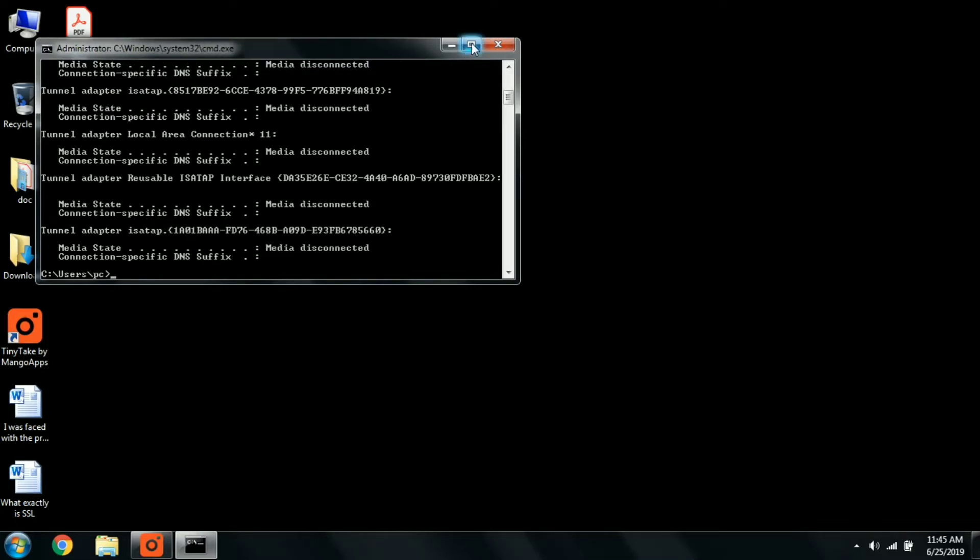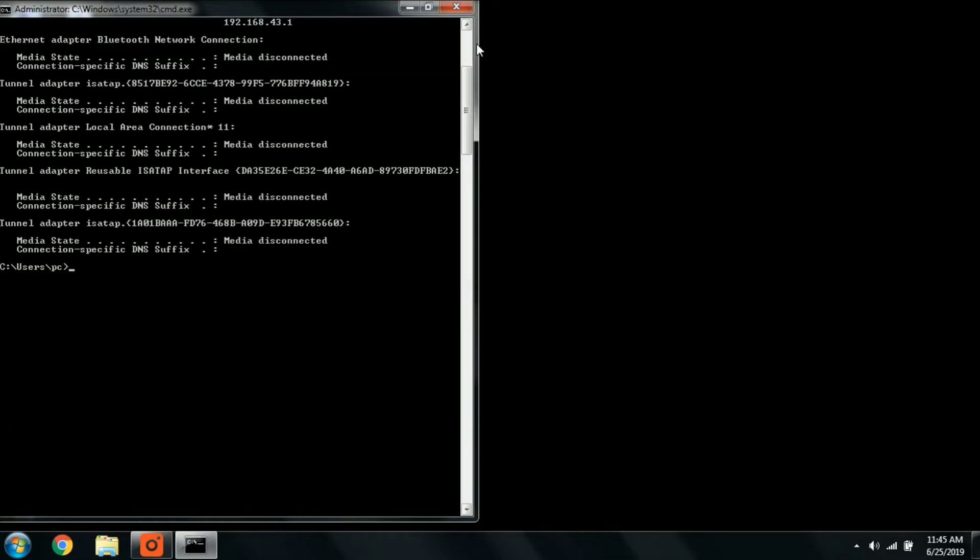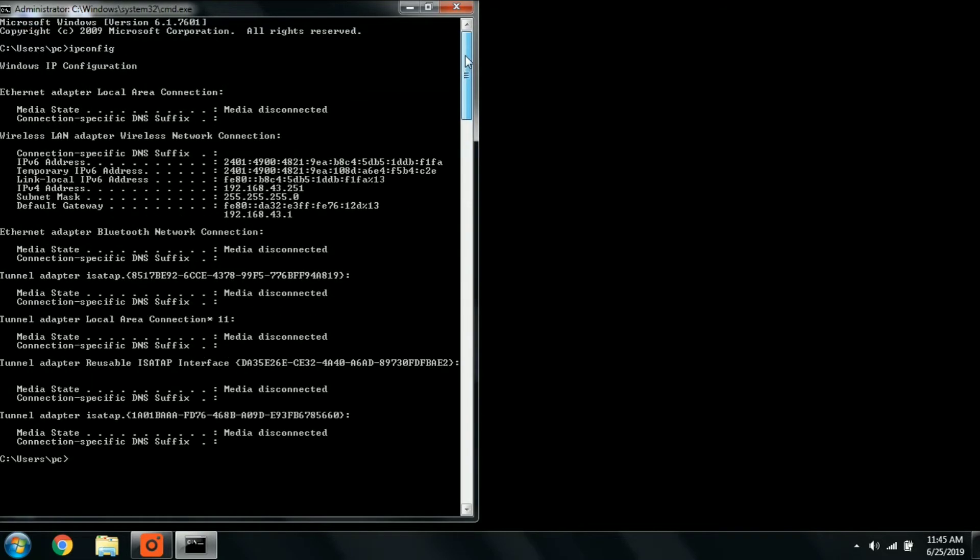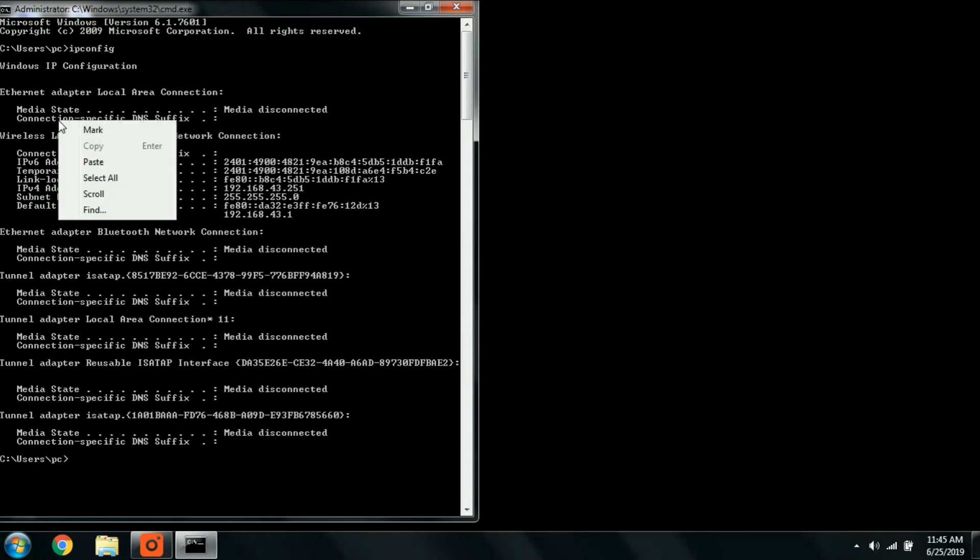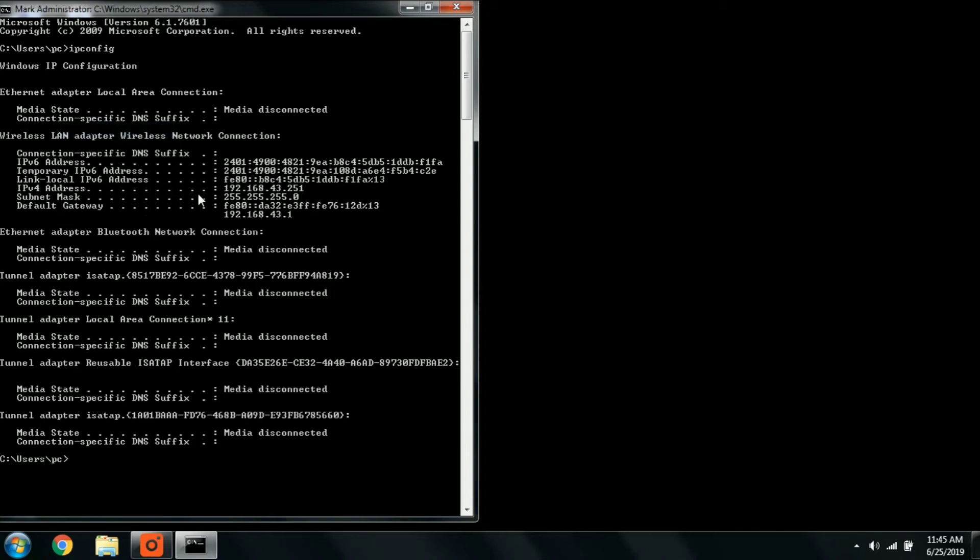In this manner you can identify your IP address of your system. This will work only in Windows systems. Also, if you are on a Linux machine, you can use the same command but in a different mode.